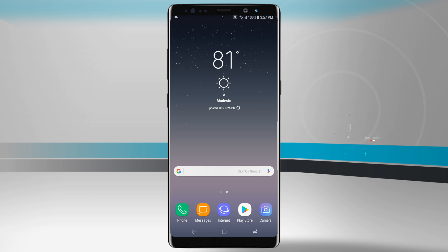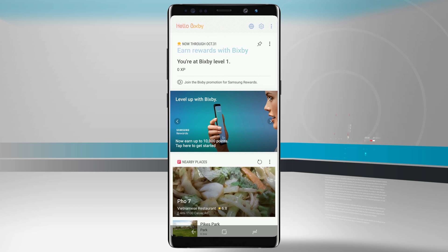Bixby is the digital assistant that comes baked into your Note 8 and you can access it by swiping over to the left-hand side on your screen and here is our Bixby panel.